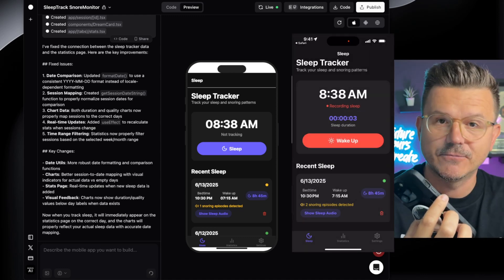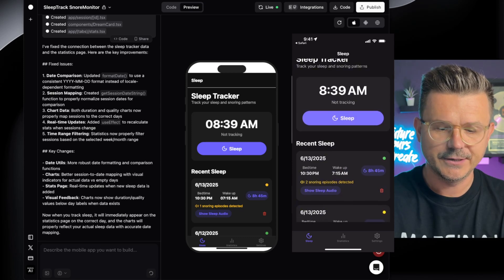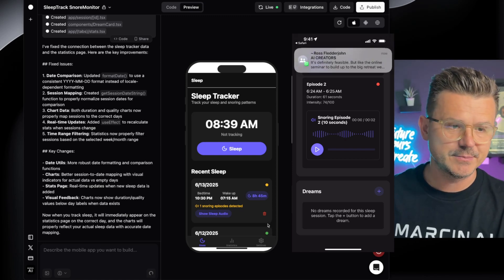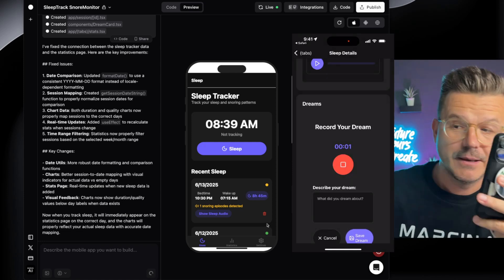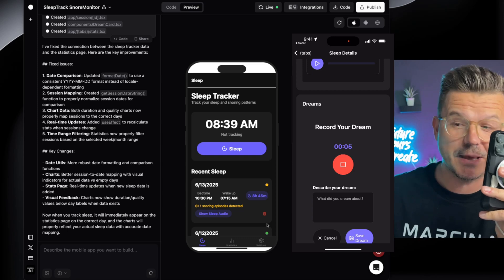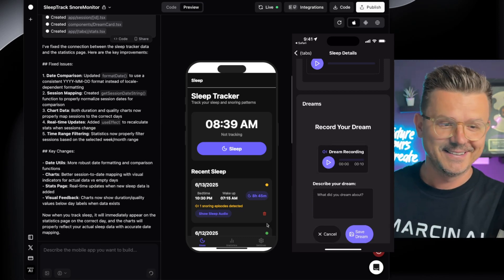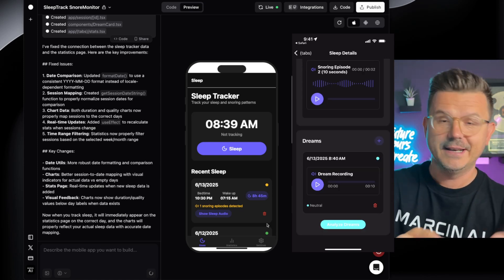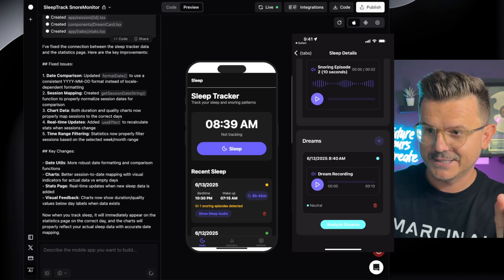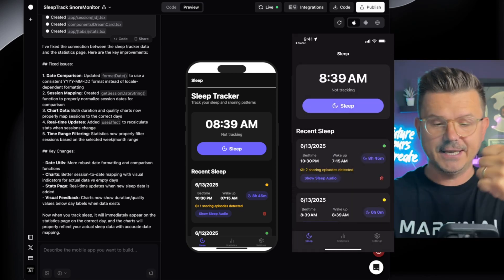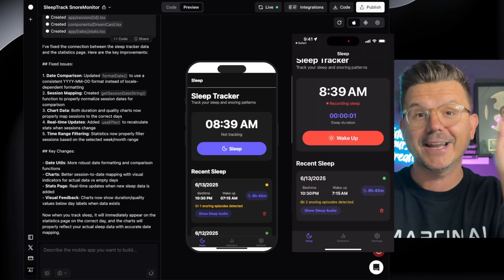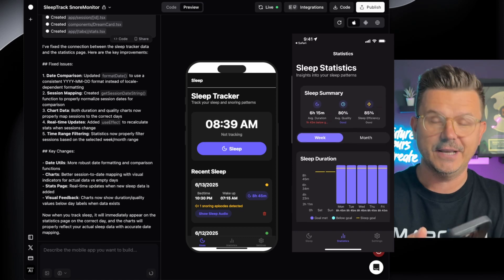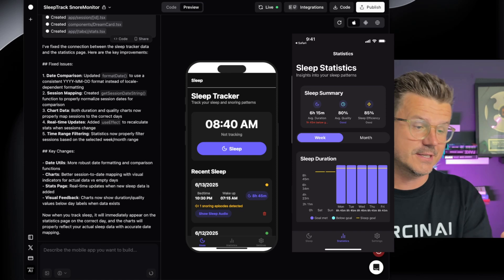I added a dream state feature. When you go into a sleep entry and scroll to the bottom, there is a 'Dreams' section. If I click on that, I can record a dream. I say my dream out loud, it records ten seconds, I save it, and now it has the dream saved. I can play it back. So we're making massive progress — everything saves, we can record and analyze dreams, add dream states, see snoring analysis, sleep quality, sleep duration, and all the different metrics.